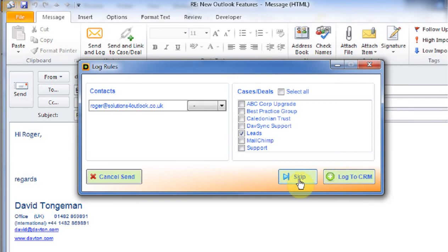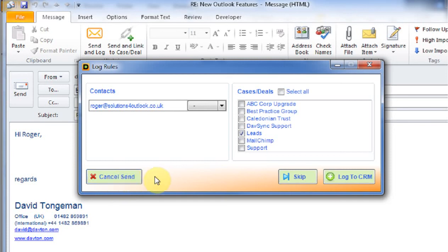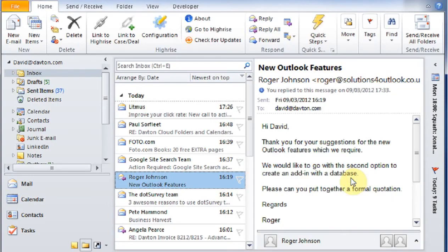I could skip this and not log it at all or I can actually cancel the send action if I've maybe forgotten to add an attachment or realise I need to include somebody else in the CC. I could cancel whole operation, go back to the email, add the information and then send it again. I'm just going to log this to CRM. And that is now in my CRM system.